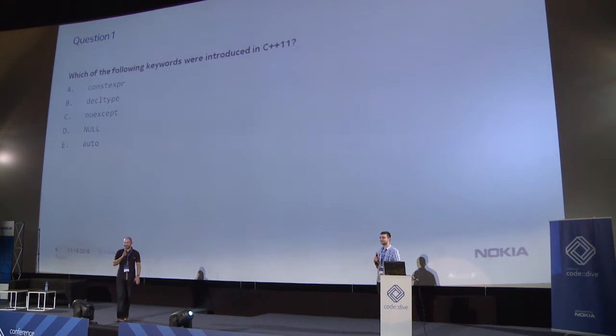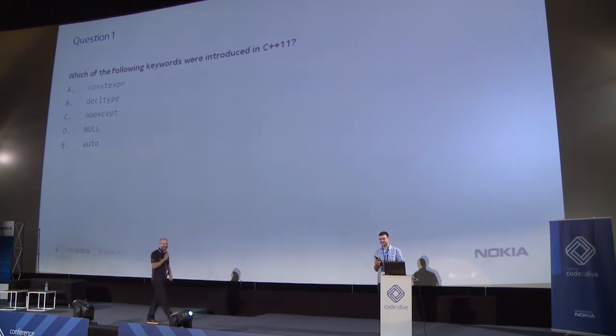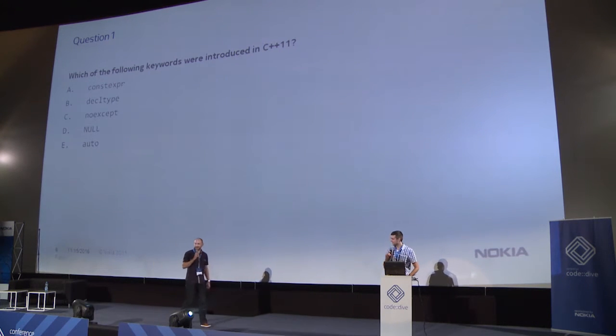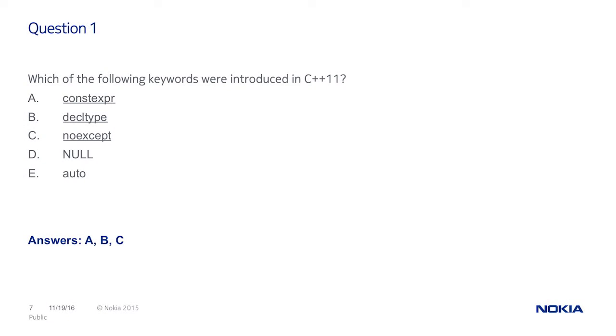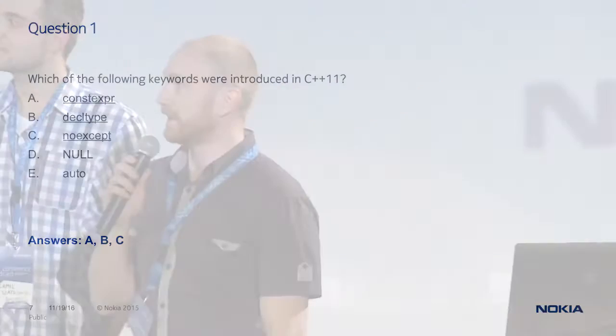And who is for auto keyword? A few hands up. No, no, no. What is it with auto? Is it new in C++ 11? No, it's not new. Proper answers are A, B and C. Auto was earlier but had different meaning. Thank you.